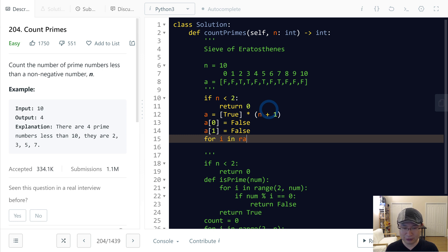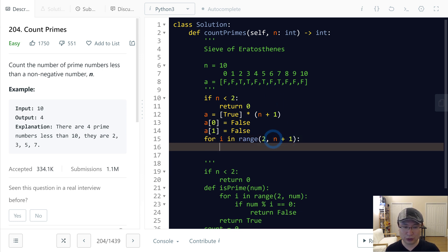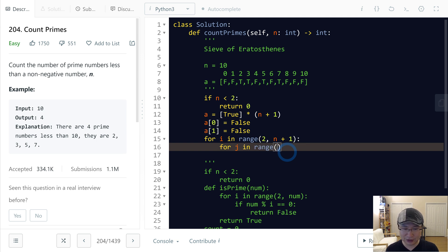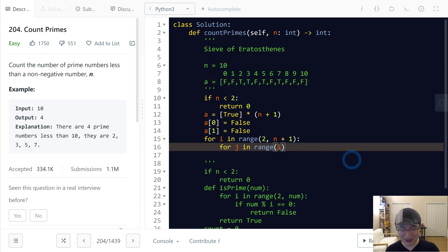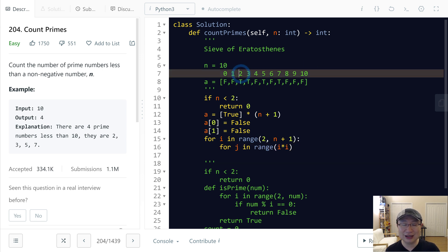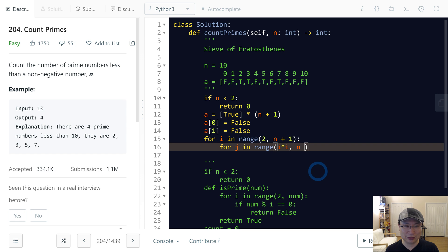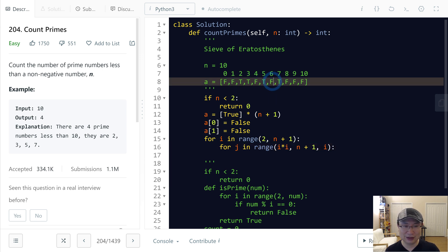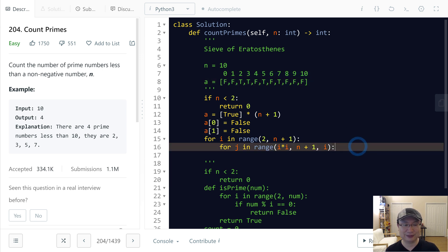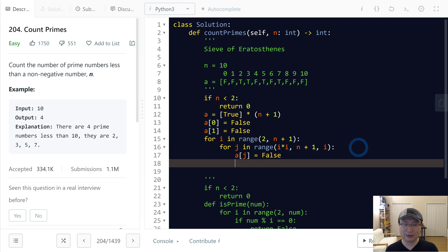Then I will iterate - for i in range from two to n plus one, because we need to include n. Next, for j in range from i - if I start from i, this one will also turn off, right? How can we prevent it? That's right, just start with i squared. So in this case, two squared is four as the start, so two does not turn off. And then n plus one, and increase j by i. So in this case, four, six, eight, ten. Then I will turn a[j] to false.